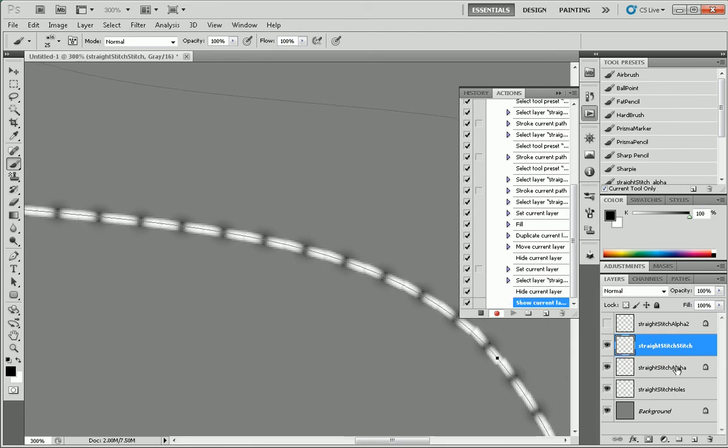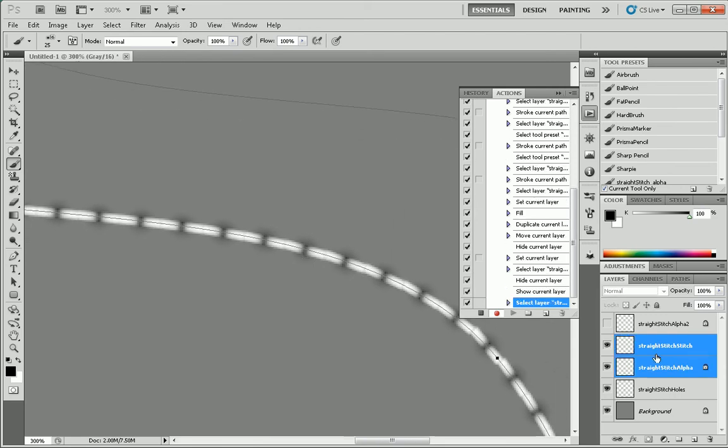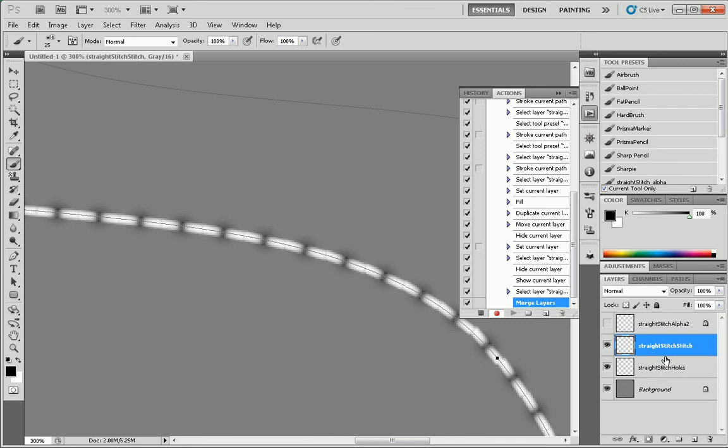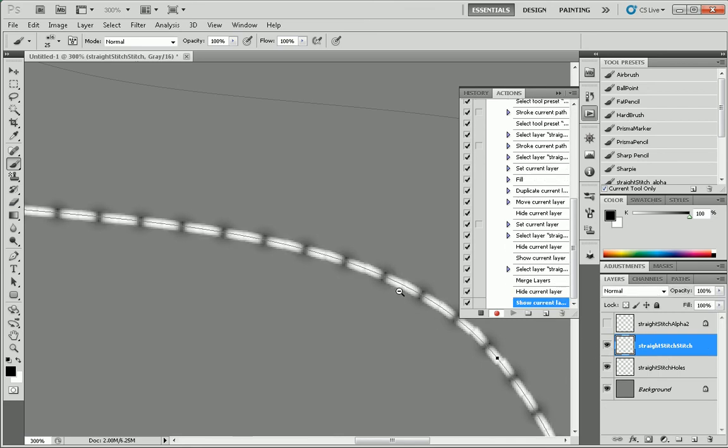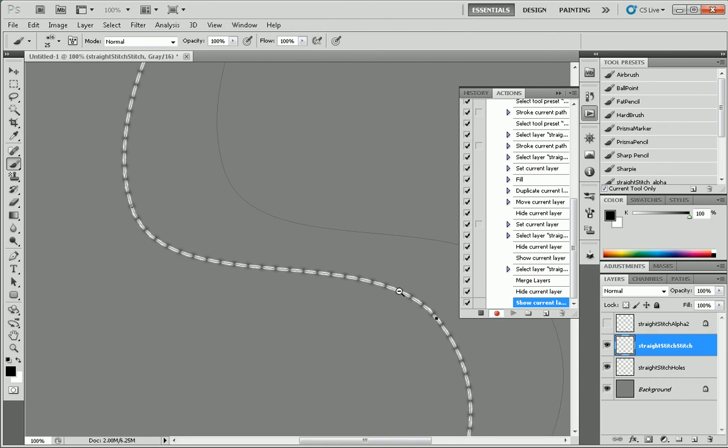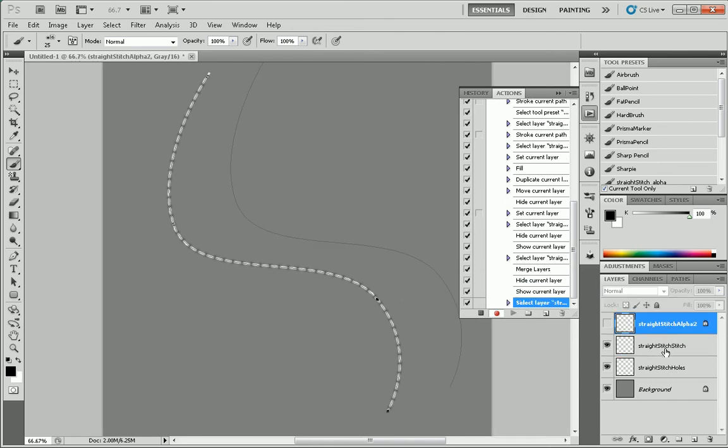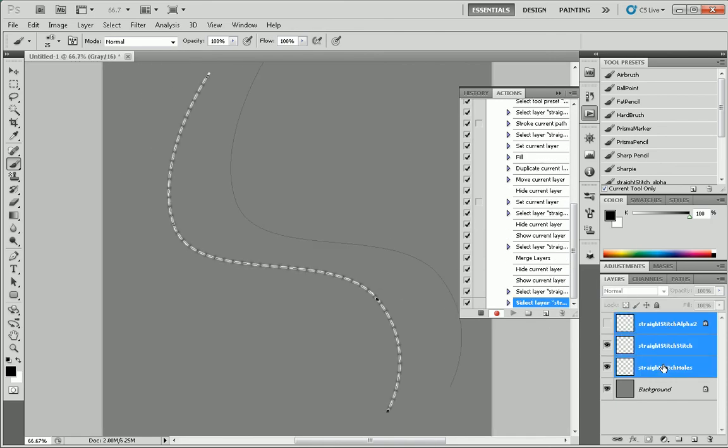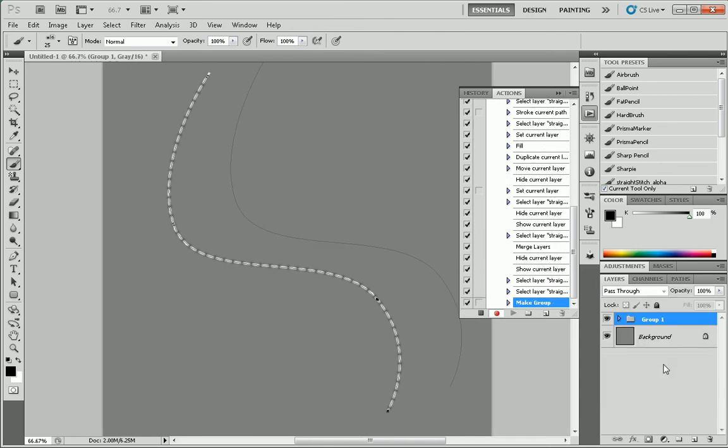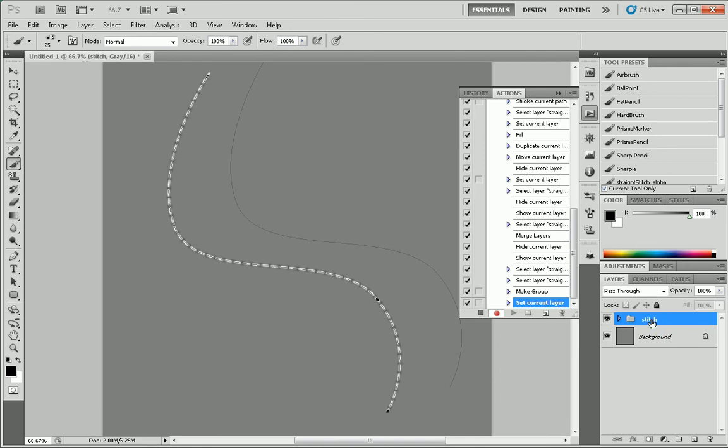And we can actually merge the stitch and its alpha beneath it. And there we go. We can actually even take those three layers and group them. Call it our stitch. Stop recording.